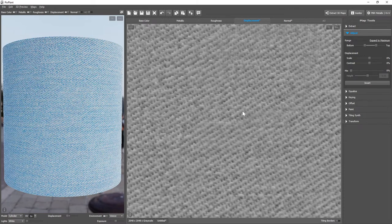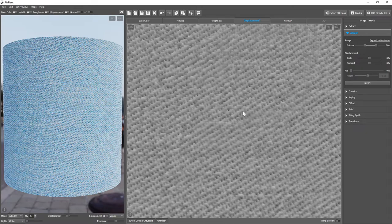And this is how we extract a displacement map from a normal map, and the other way around.